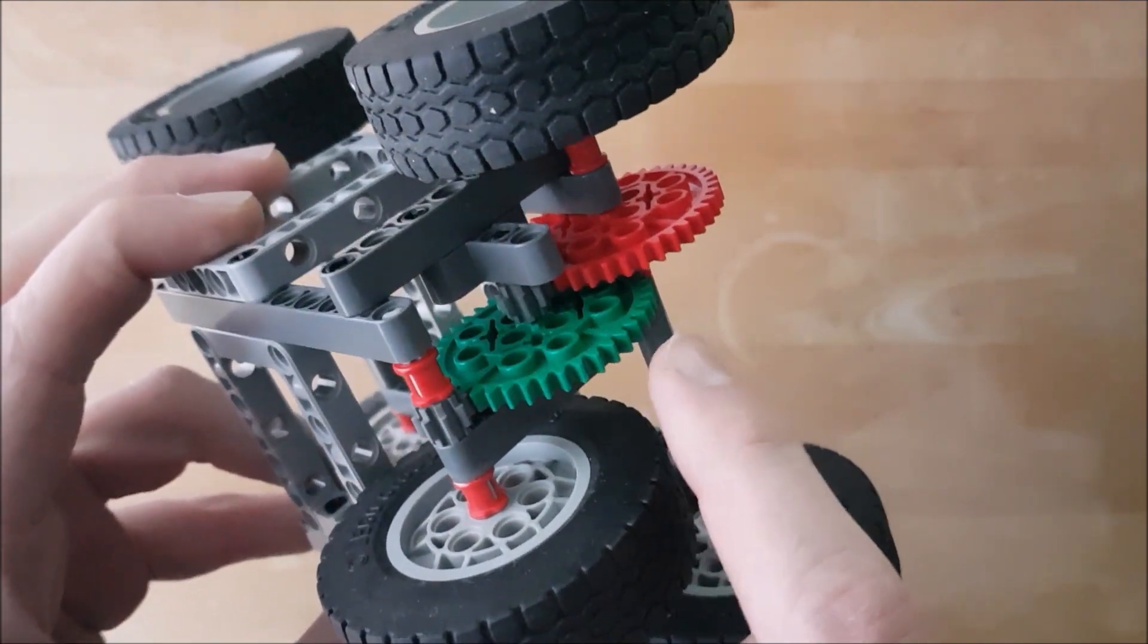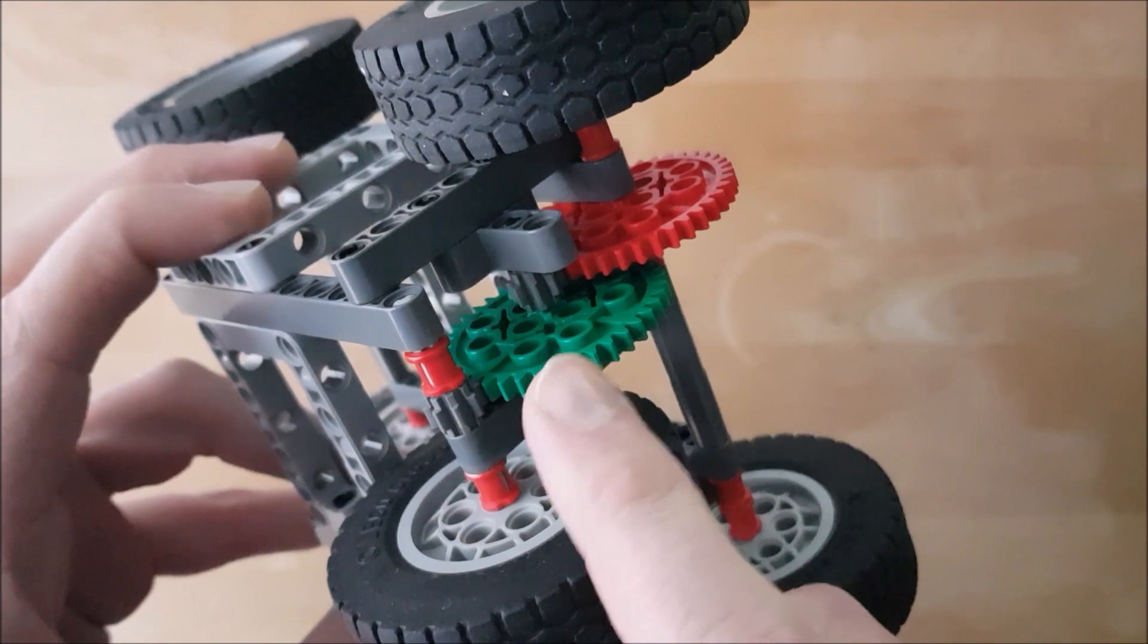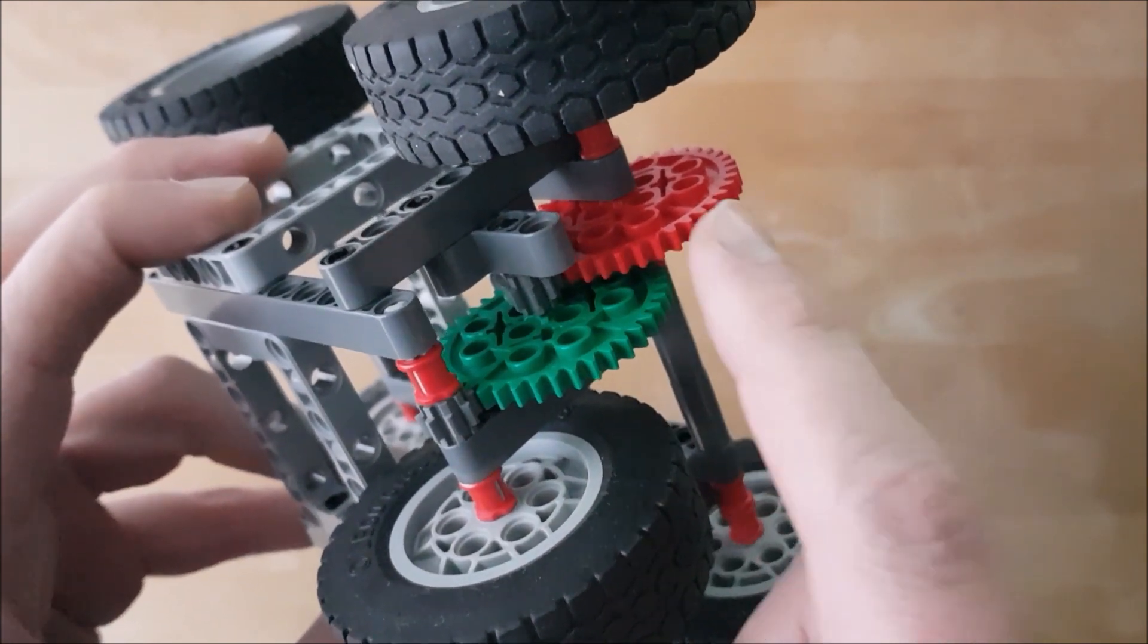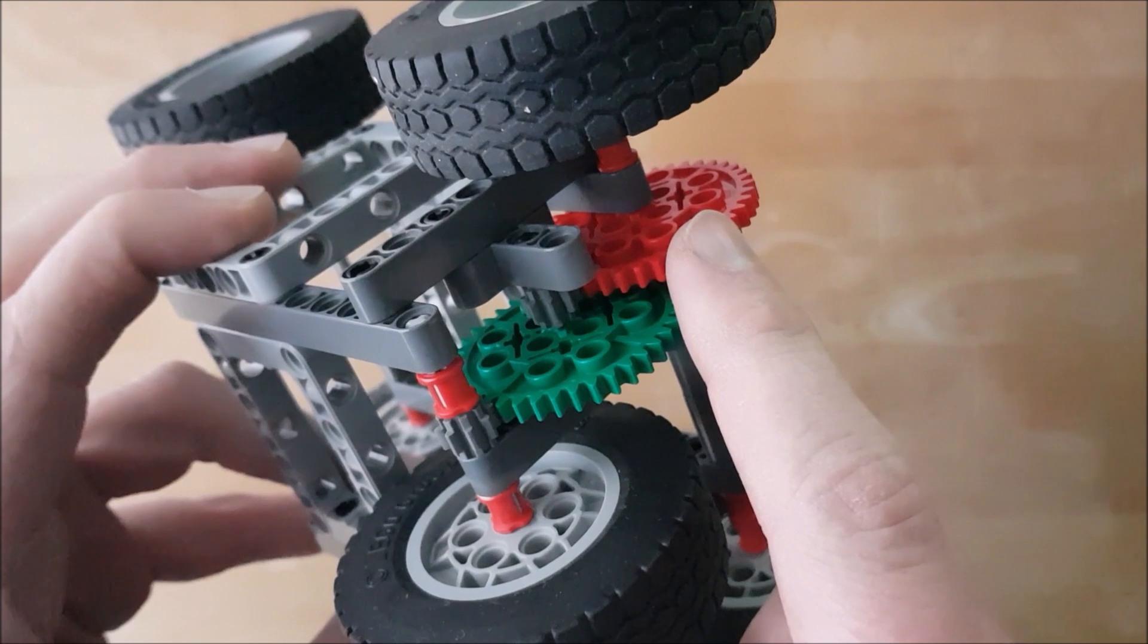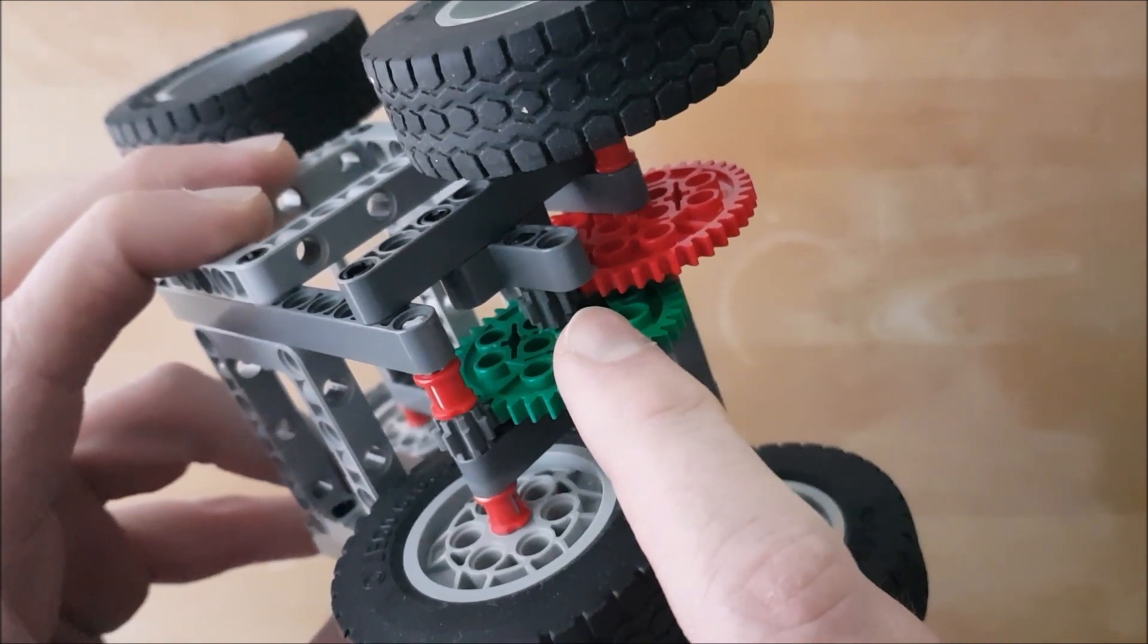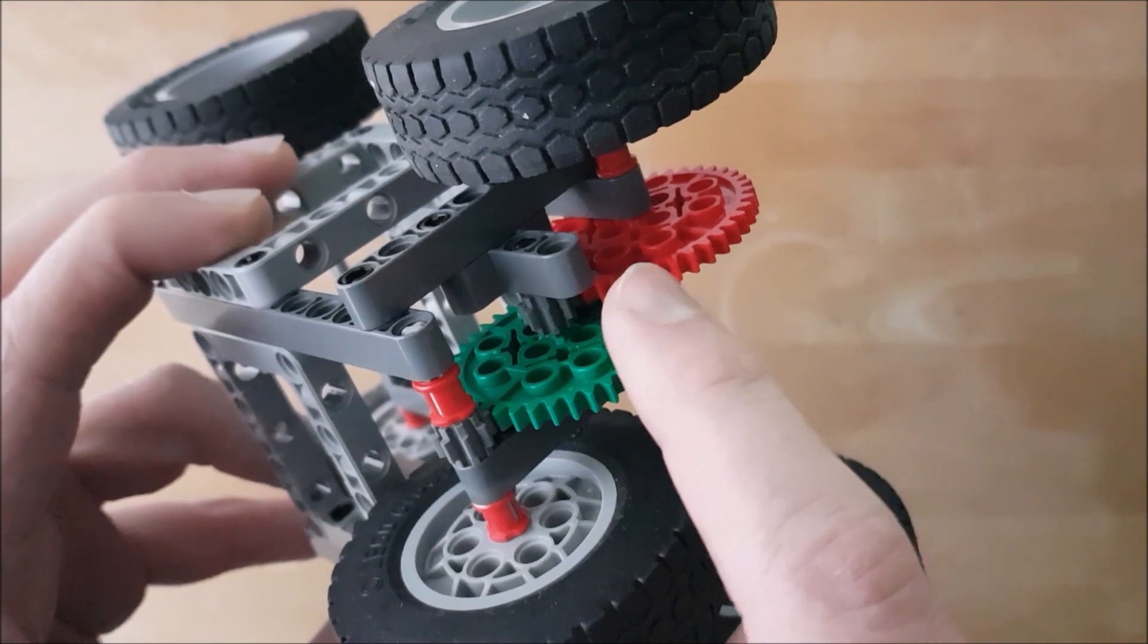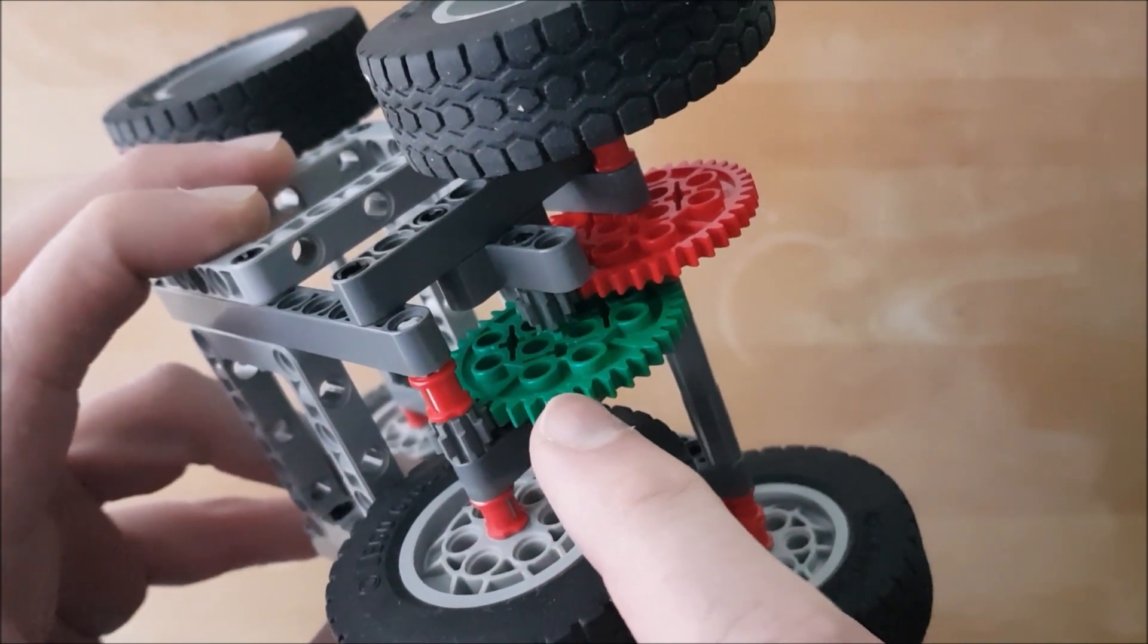It is connected to the rear axle of the car with two gear stages. Each gear stage consists of a large gear with 40 teeth and a small gear with 8 teeth. So each gear stage has a transmission ratio of 5.